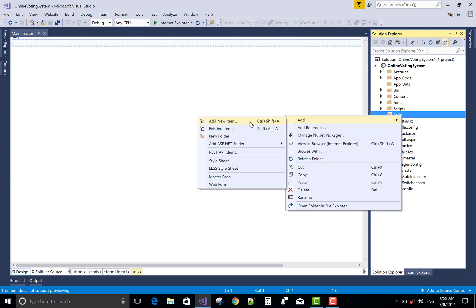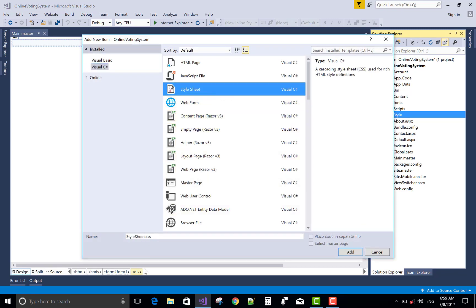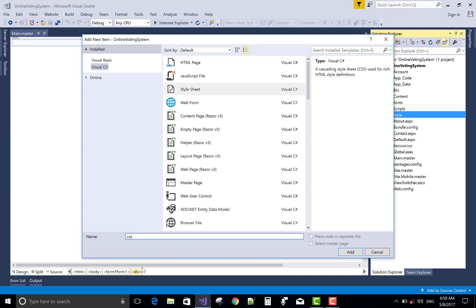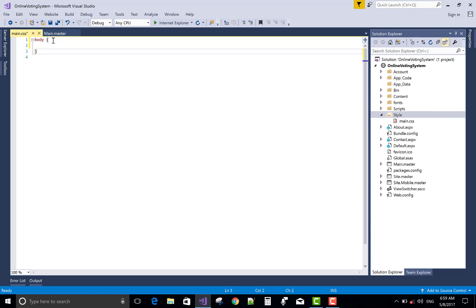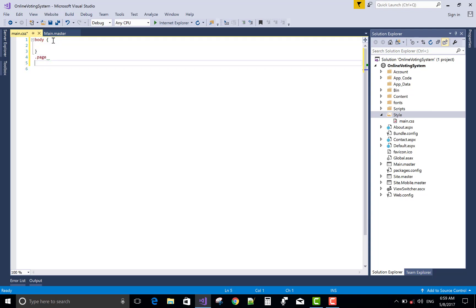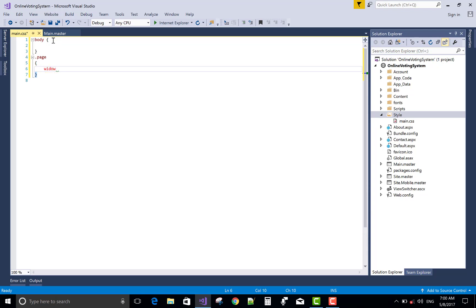First, make a new directory in Solution Explorer or into your project. The stylesheet is there. Change the name of the stylesheet to anything you want to put. You are very familiar with the stylesheet and the page class.